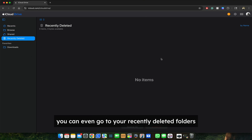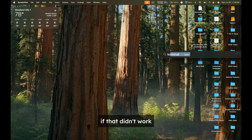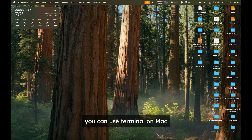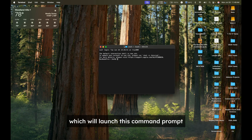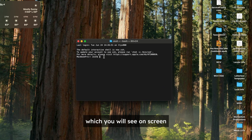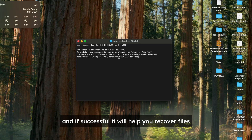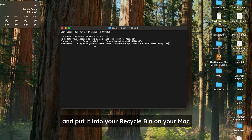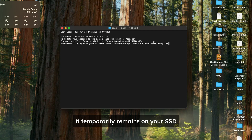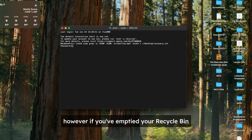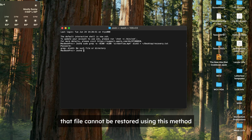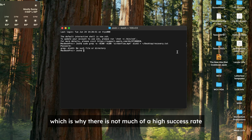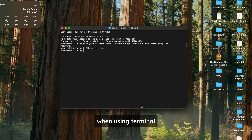You can even go to your recently deleted folders. If that didn't work, you can use Terminal on Mac, which will launch this command prompt. We can put in a certain code, which you will see on screen, and if successful, it will help you recover files. When you delete a file off of an SSD and put it into your recycle bin on your Mac, it temporarily remains on your SSD. However, if you've emptied your recycle bin, that file cannot be restored using this method, which is why there is not much of a high success rate when using Terminal.